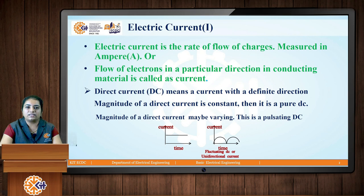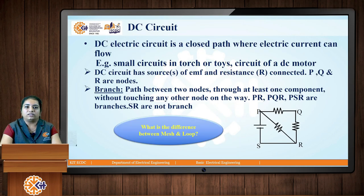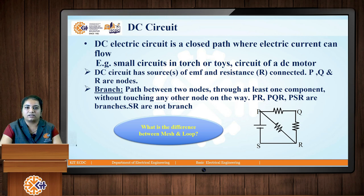In the case of AC, we will not have constant direction and constant magnitude with respect to time — it will be changing, alternating, hence the name alternating current. Next we have the DC circuit, which is nothing but the closed path where electric current can flow. Examples of DC circuits are small toys, circuits of DC motors, and any other circuits present in a torch or small batteries.